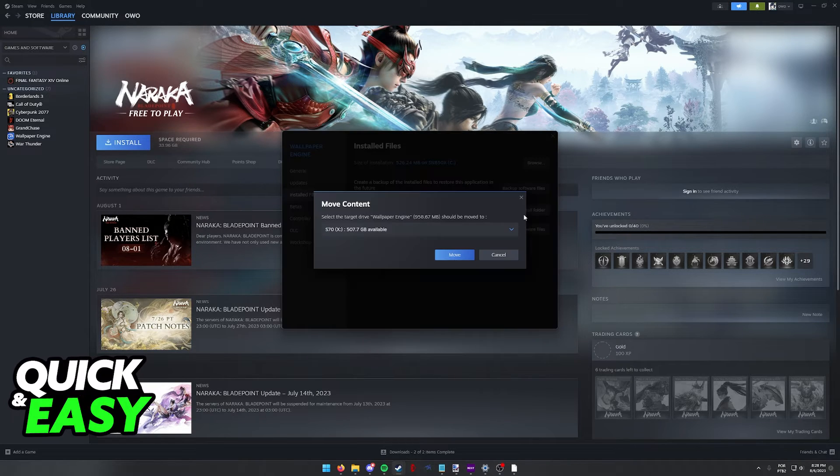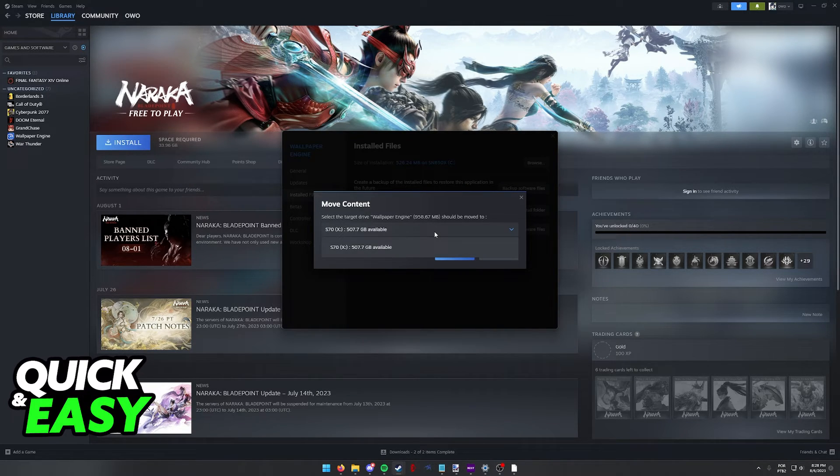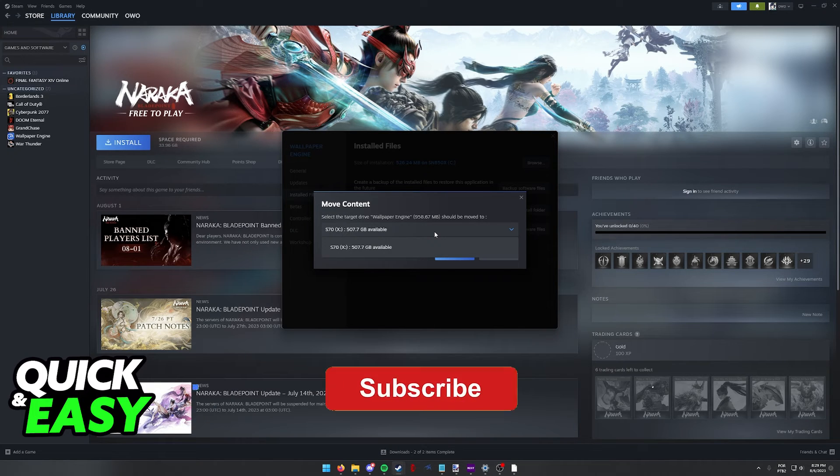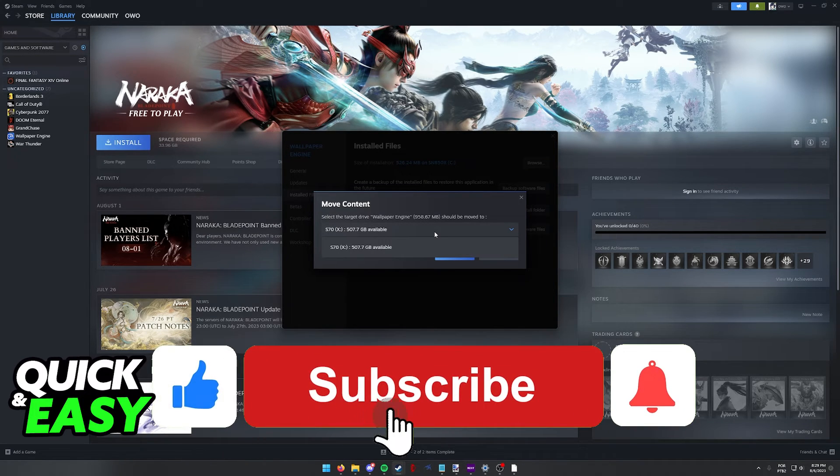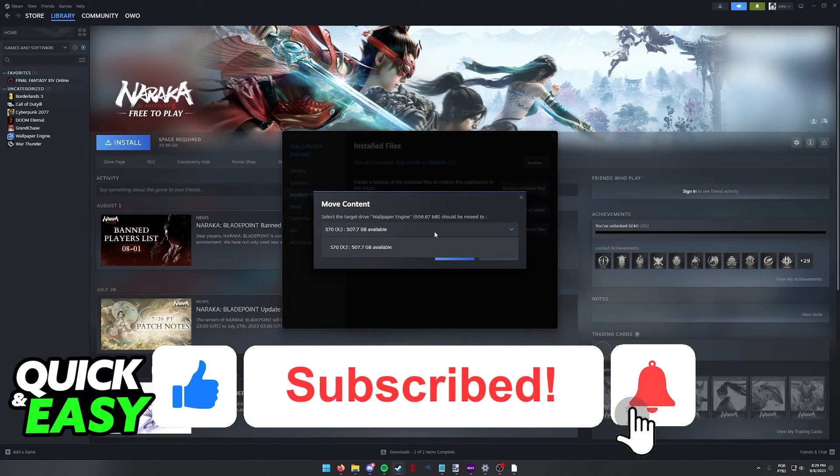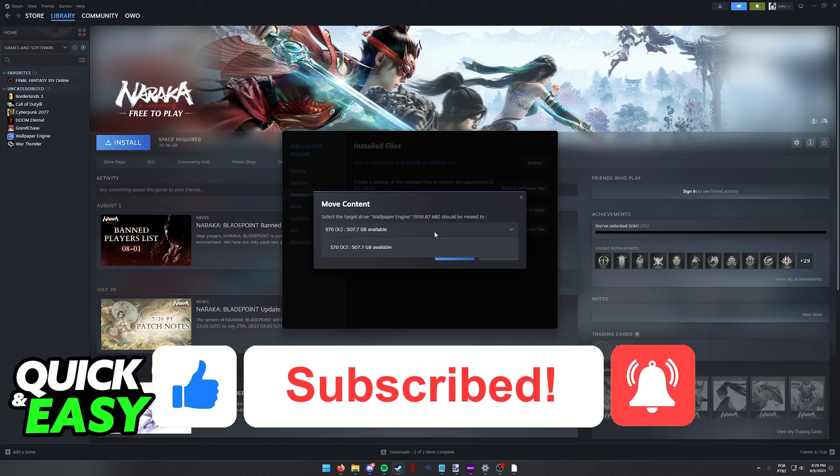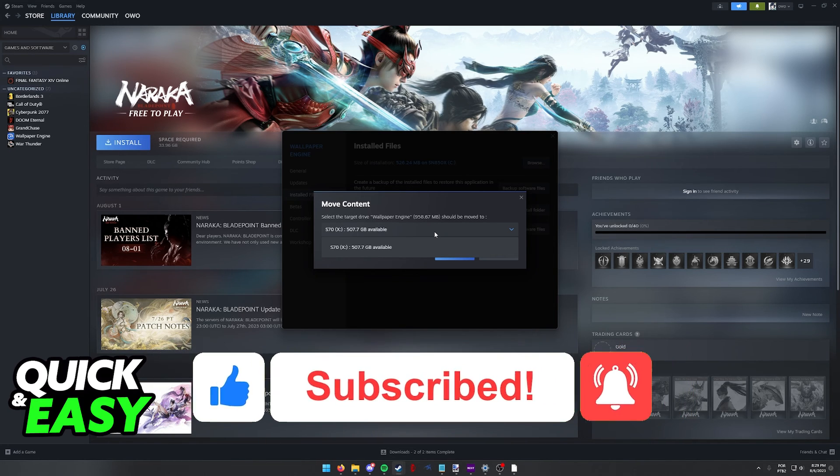I hope I was able to help you on how to move Naraka Bladepoint to an SSD. If this video helped you, please be sure to leave a like and subscribe for more quick and easy tips. Thank you for watching.